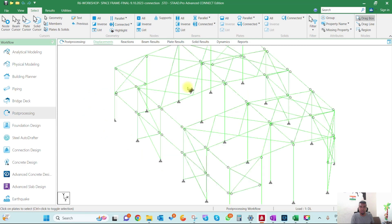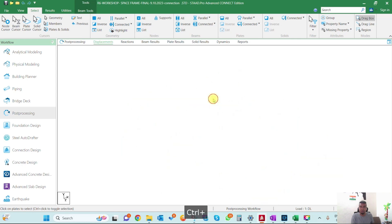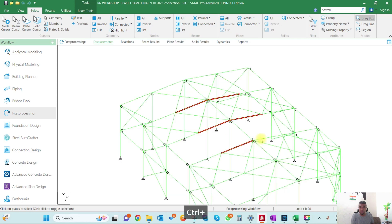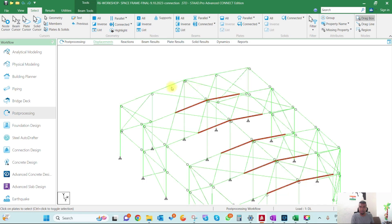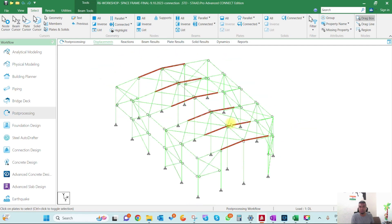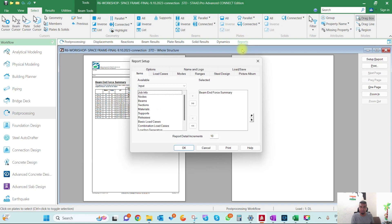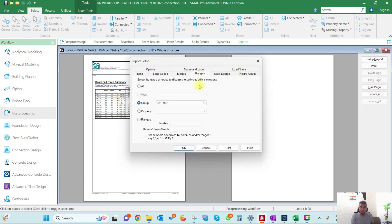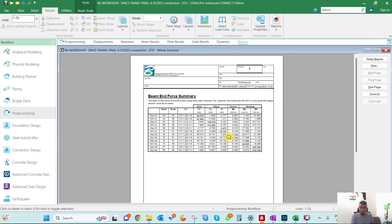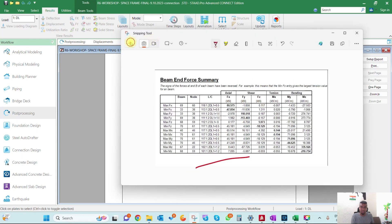When you want to design any connection, let's say this mid-ridge connection, I'll select these beams, identify them, and extract the forces for this beam end summary and design. I've already created a group of those beams with all the load cases. I'll get a force here and design for this force.